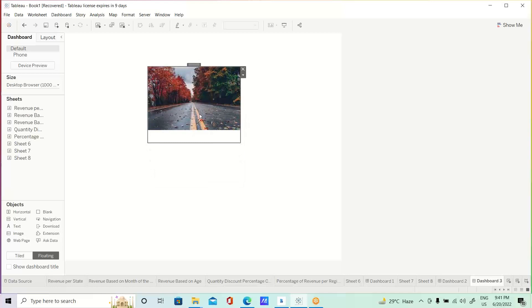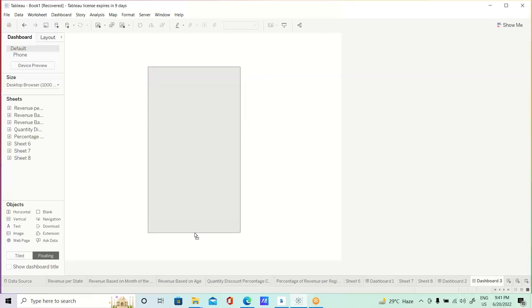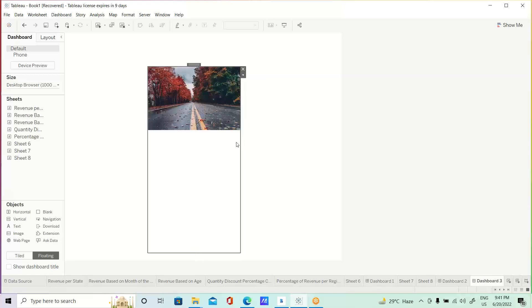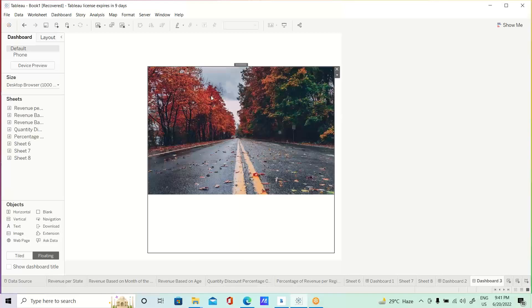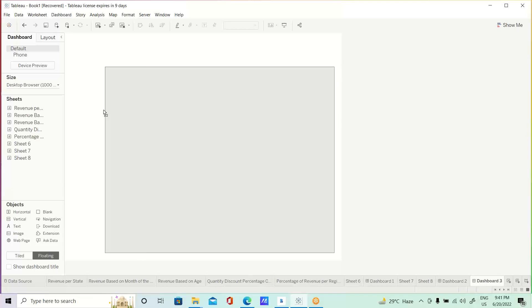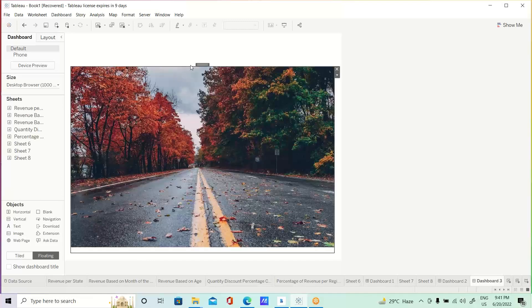if you want to enlarge that background image, like whatever you want, you can do with it, just like that.